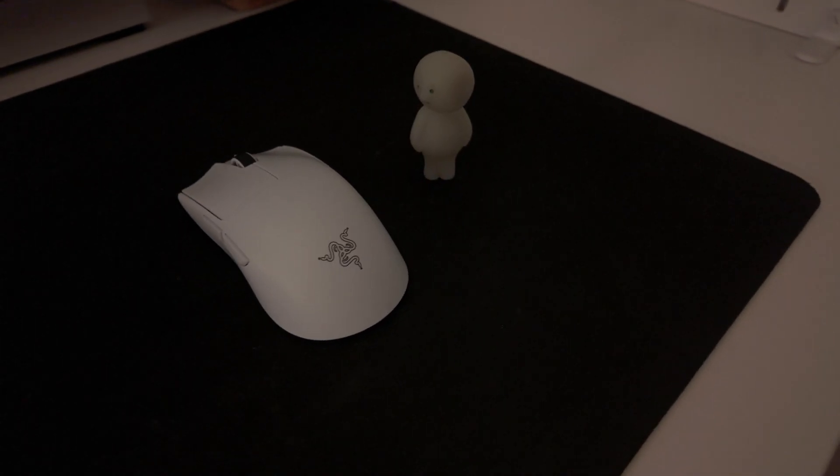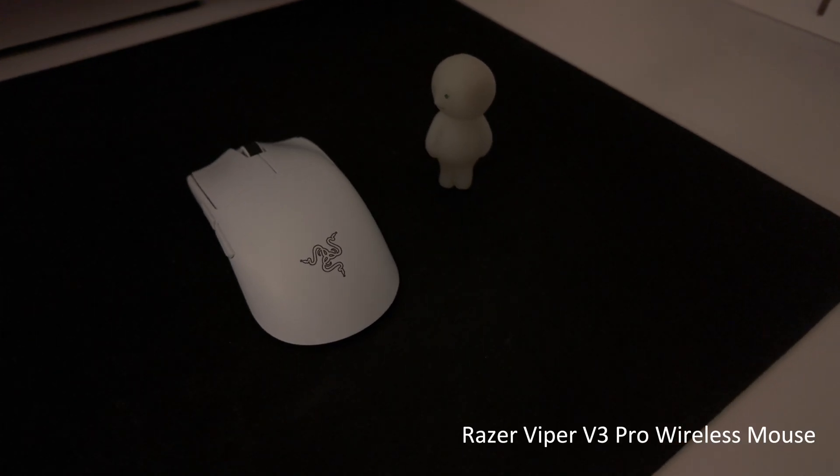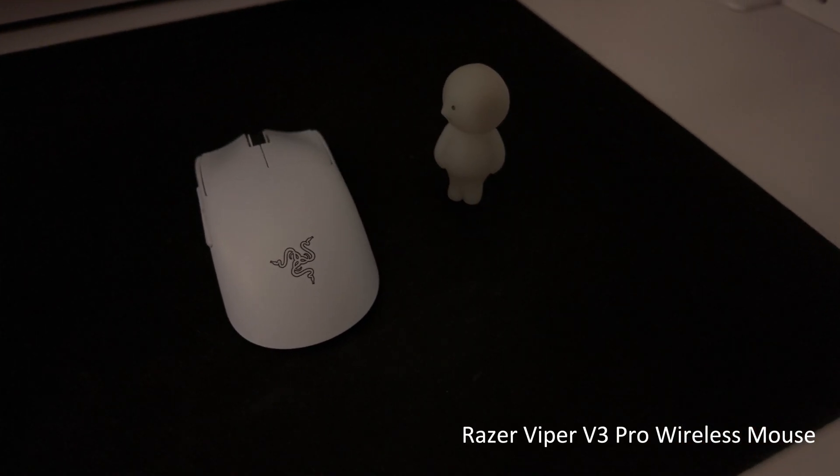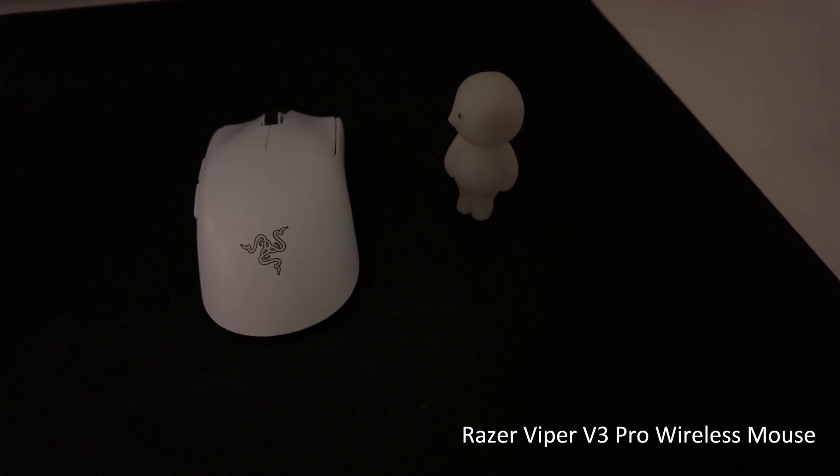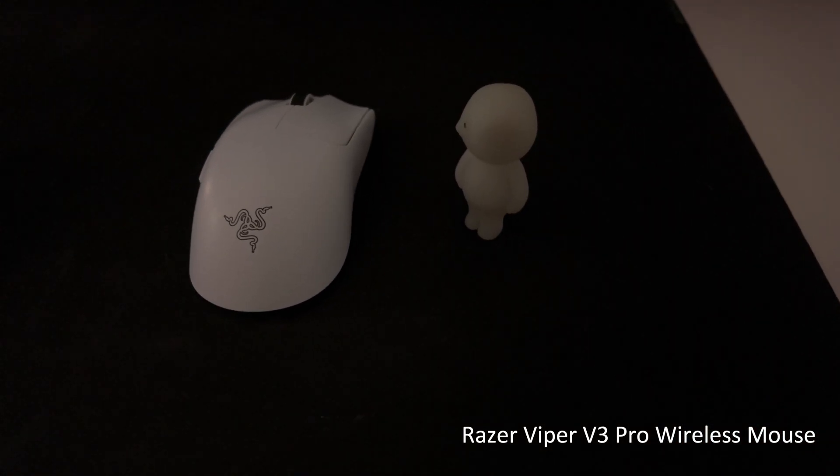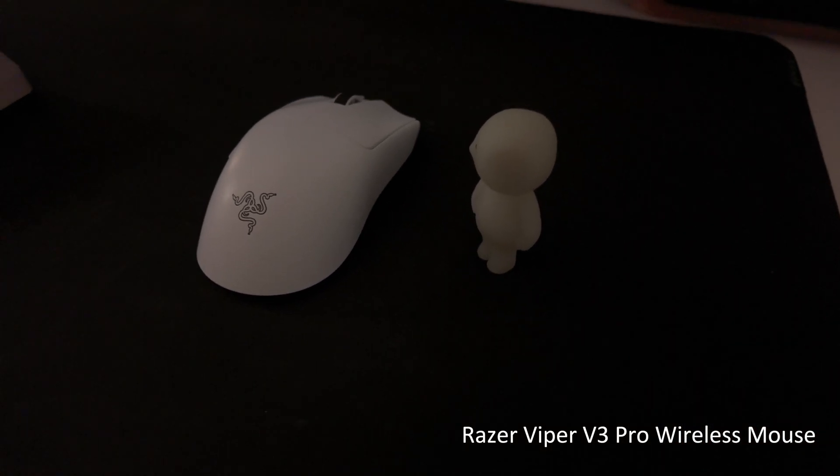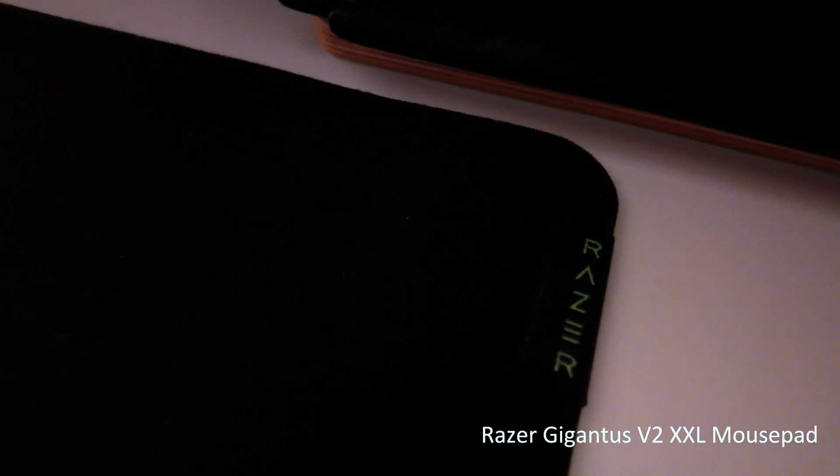For my mouse, I'm using the Razer Viper V3 Pro Wireless. It's incredibly light at just 55 grams, and I've got it on a Razer Gigantus V2 XXL mouse pad.